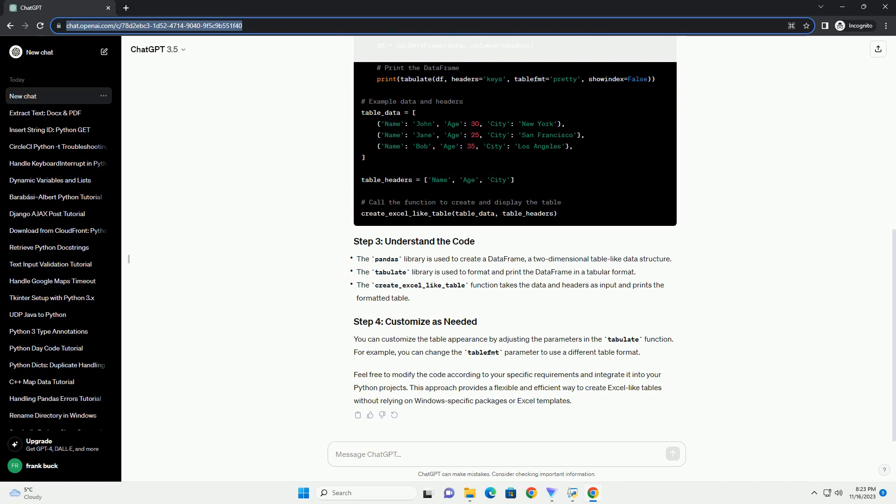Feel free to modify the code according to your specific requirements and integrate it into your Python projects. This approach provides a flexible and efficient way to create Excel-like tables without relying on Windows-specific packages or Excel templates.